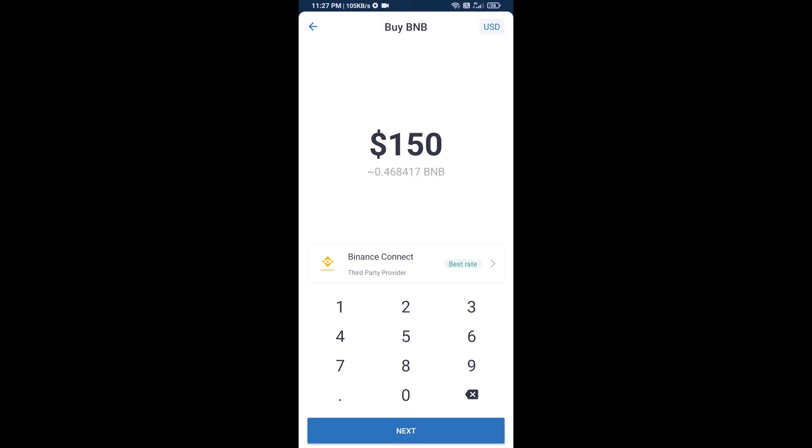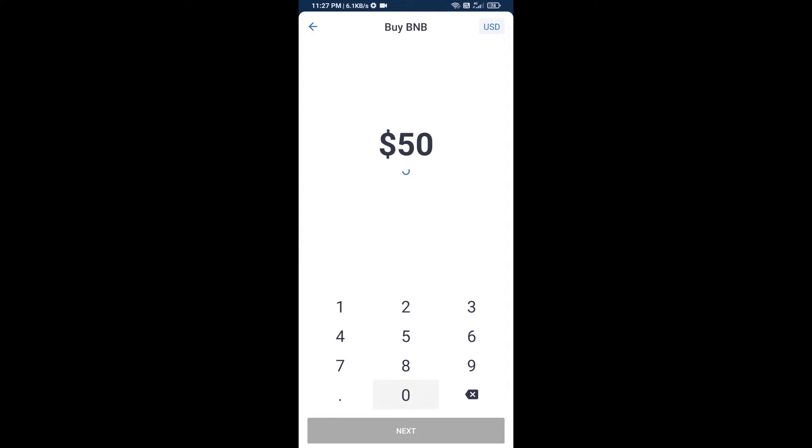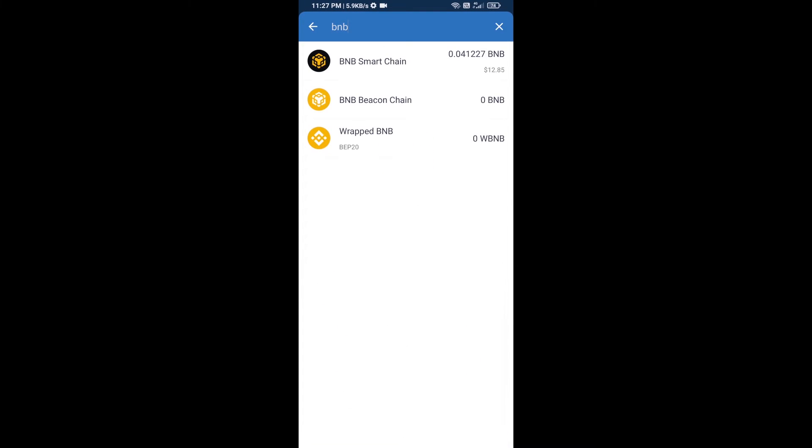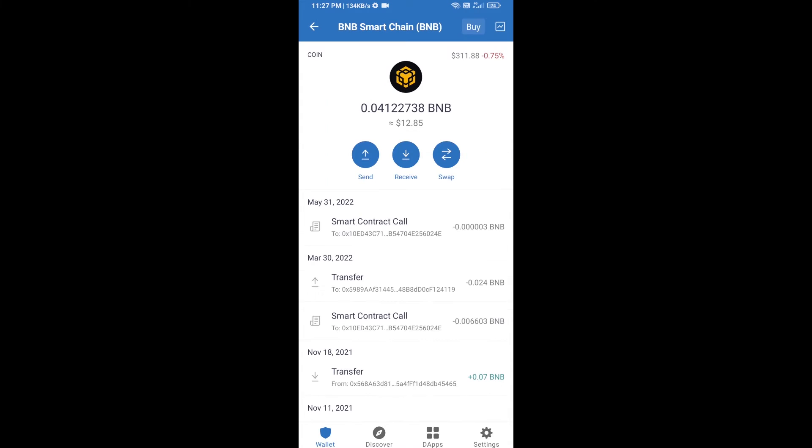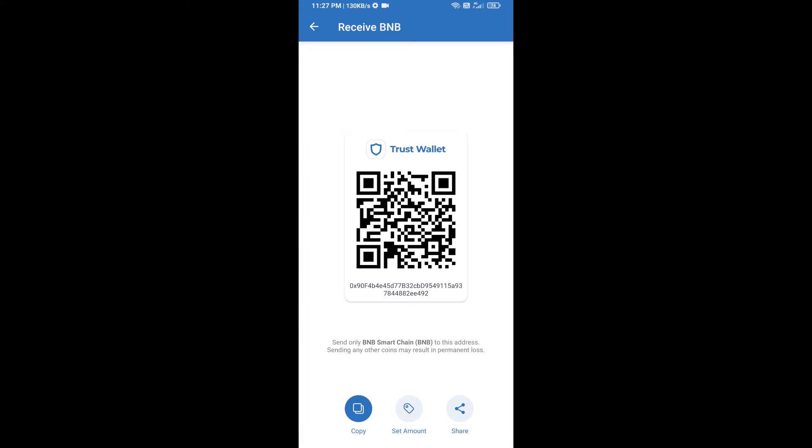Here you can purchase minimum $50 BNB, or you can receive BNB Smart Chain using a contract address. Open BNB Smart Chain, click on receive. Here you can receive BNB Smart Chain using a contract address or QR code.